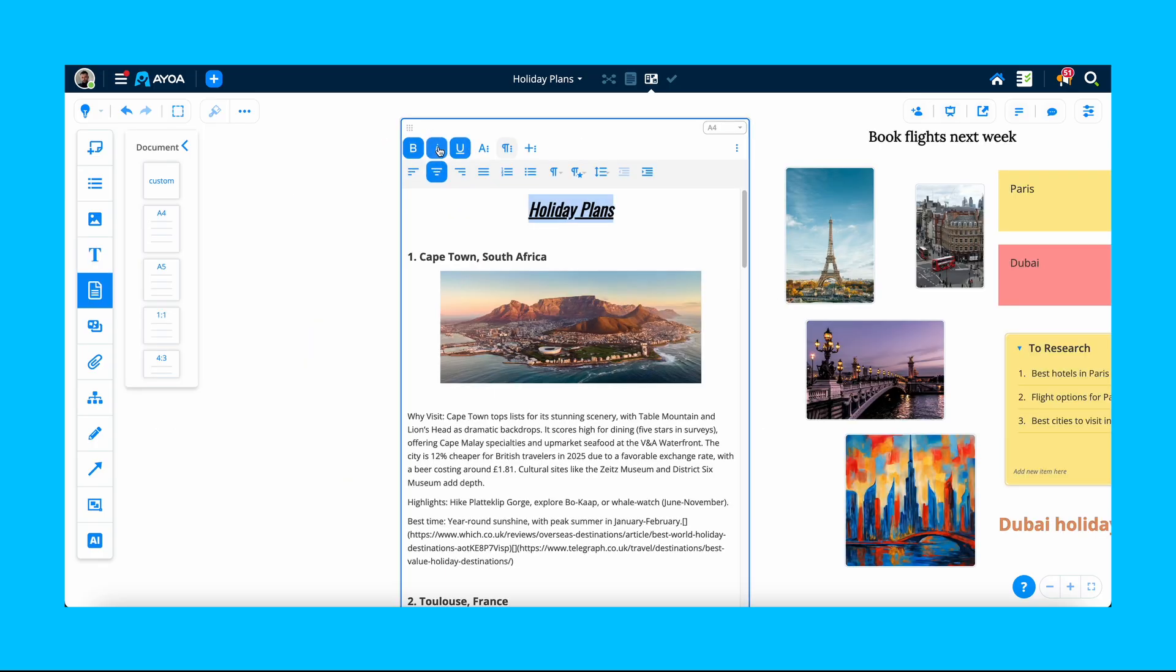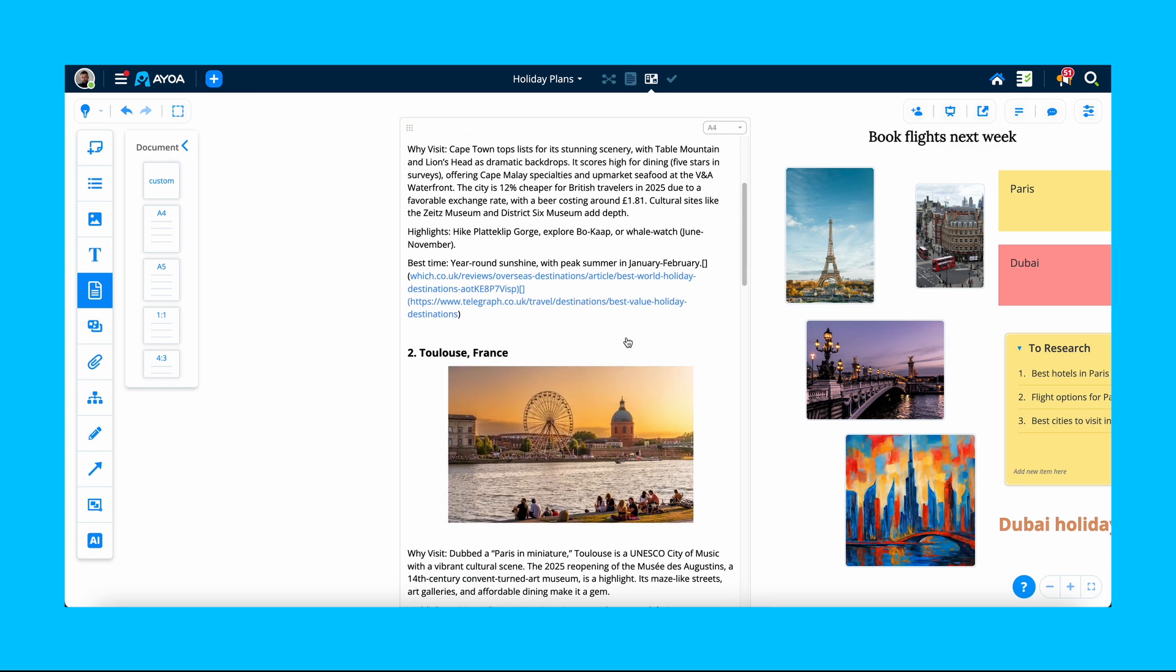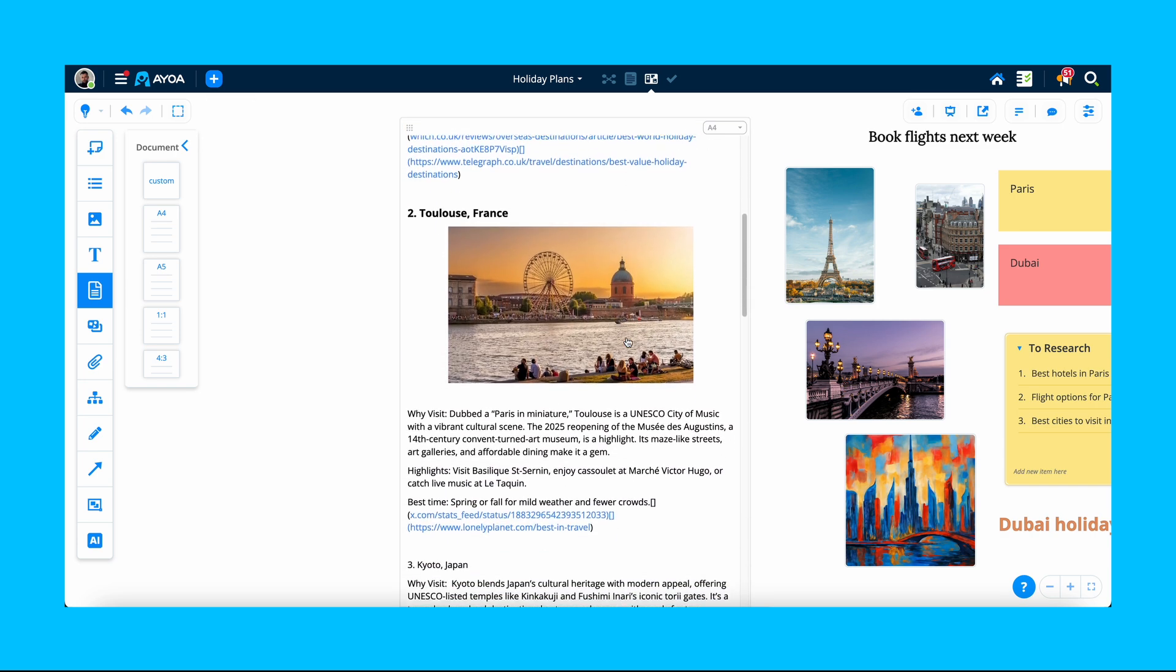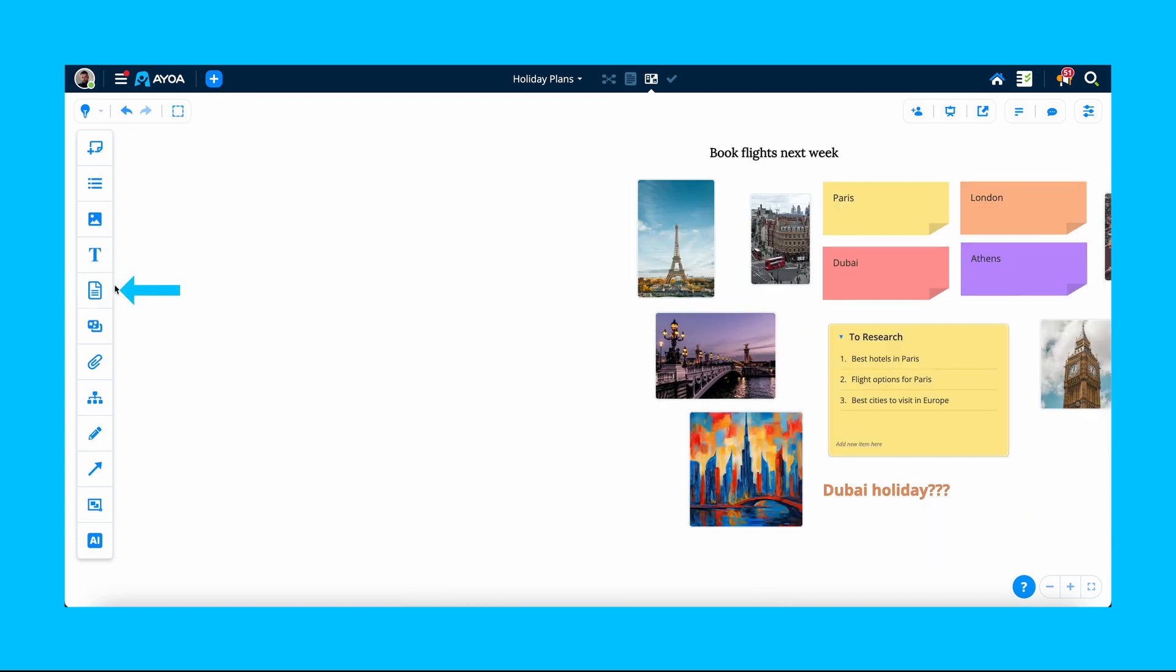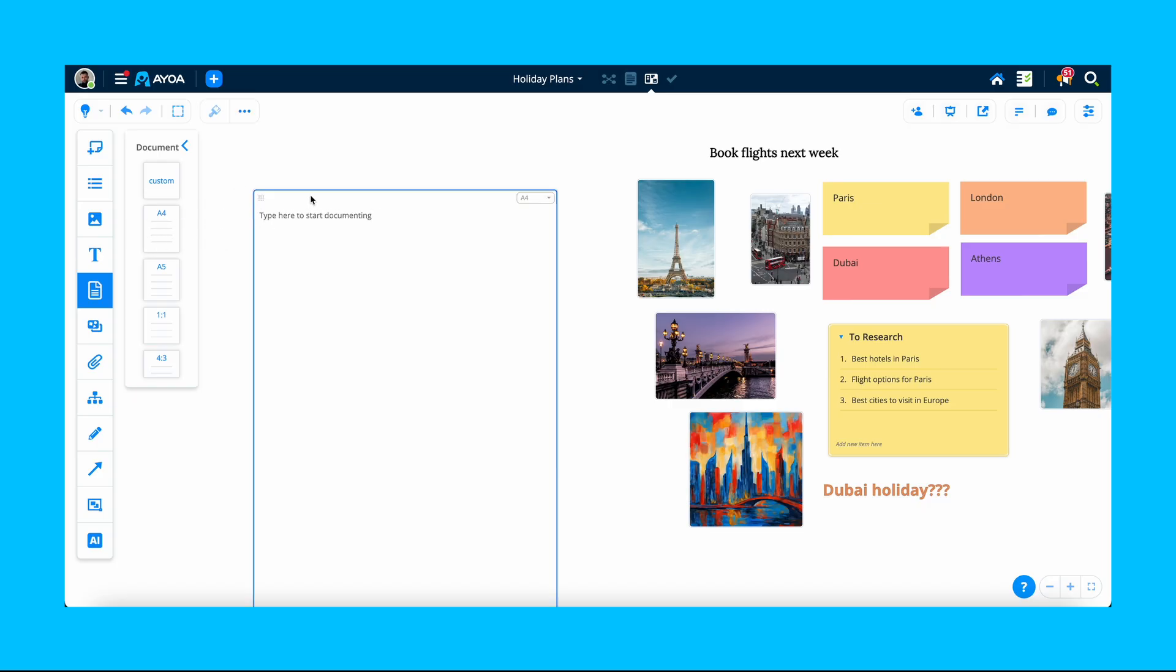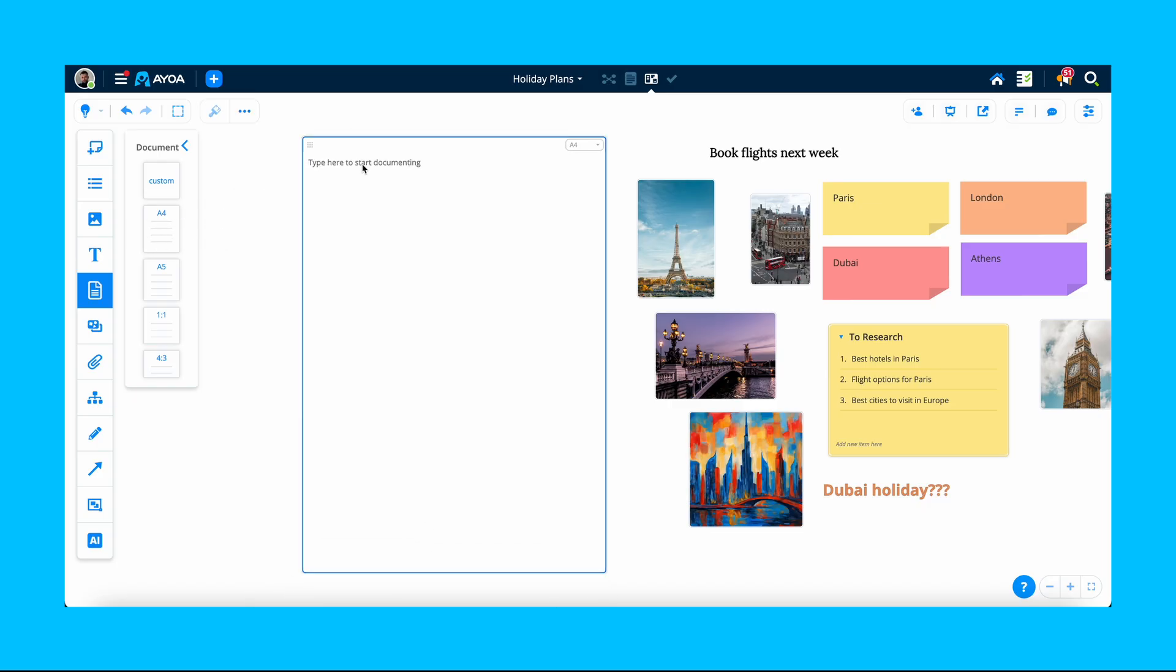If you want to expand on your ideas even more, you can create an entire document directly inside your whiteboard. Click on the document icon and select your preferred dimension. Drag and drop it onto the canvas, then double-click it to add your content.